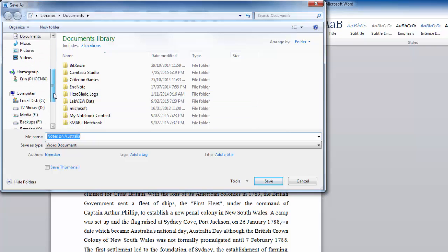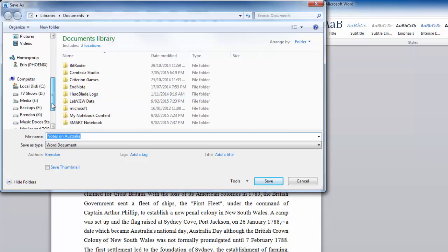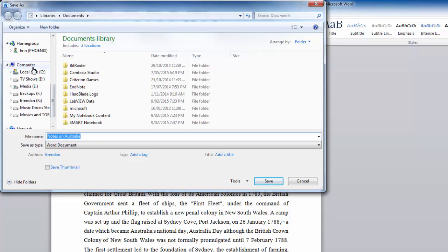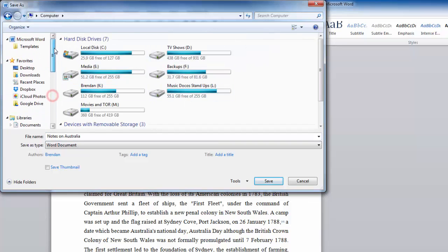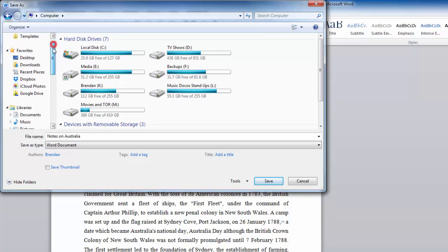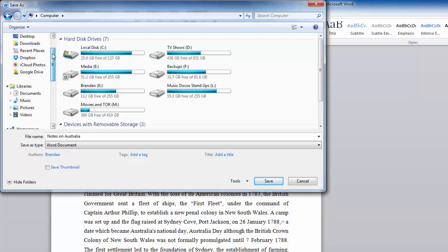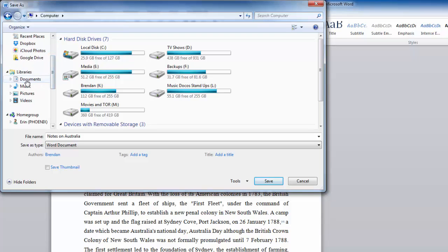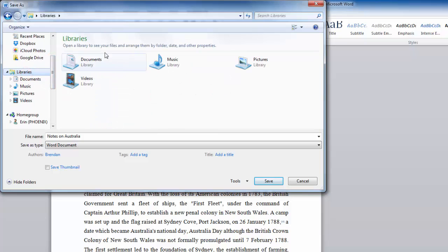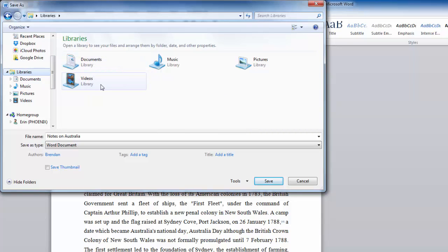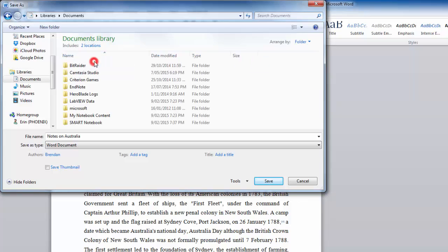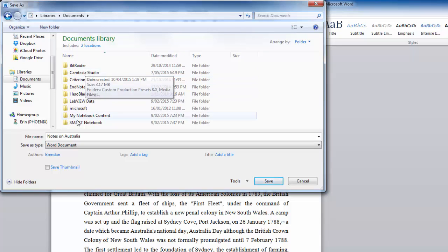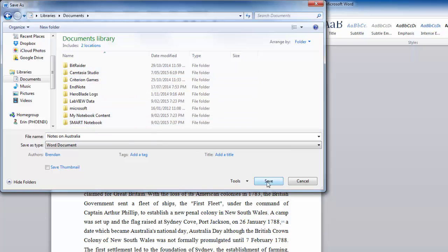Now, if you are using a thumb drive, your thumb drive will appear here somewhere. But the default location, a lot of the time, for Word documents, will be here in the Documents folder. If it's a video you're working on, it will be in the Videos folder. But I'm using the Documents folder here. So, let's double click on that. And that opens up folders that are inside that. I've called it Notes on Australia. All I need to do now is click Save.